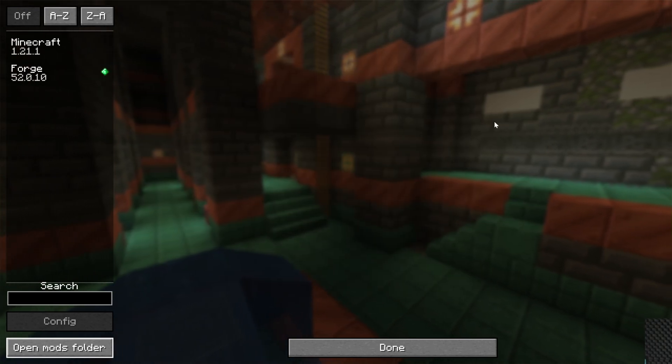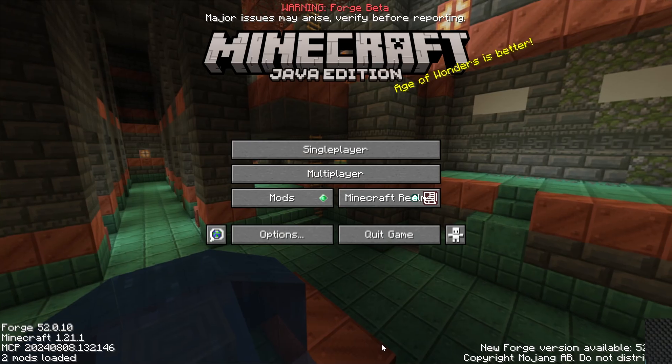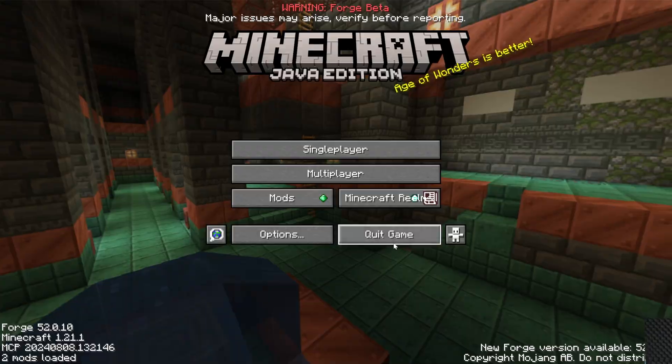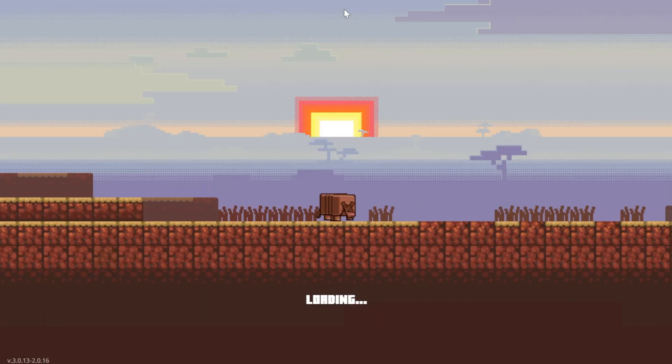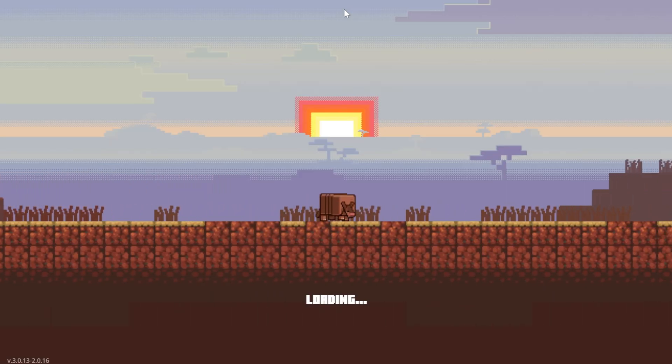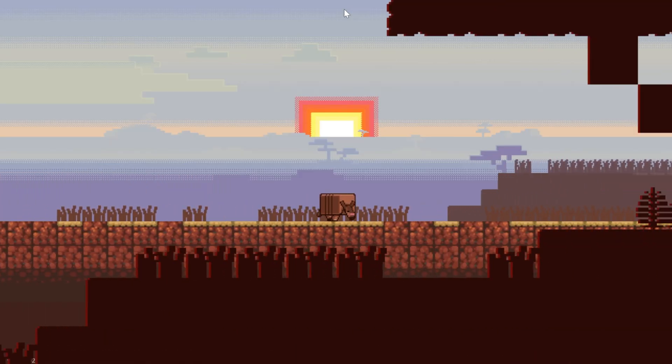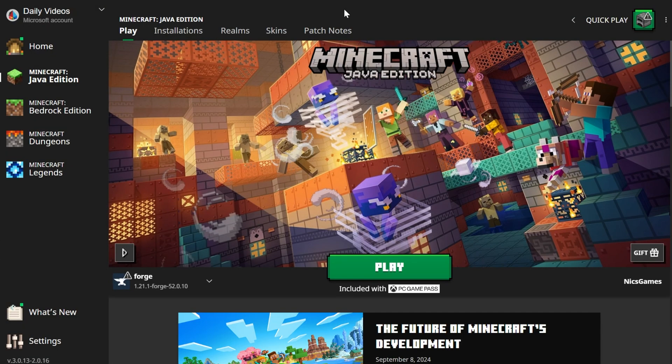OptiFine's now installed, except it's not showing here yet. In order for it to actually work in Minecraft, you're going to have to quit Minecraft. Then reopen Minecraft, playing with your Forge installation. Anytime you want to play OptiFine with Forge, you're going to need to play with your Forge installation.